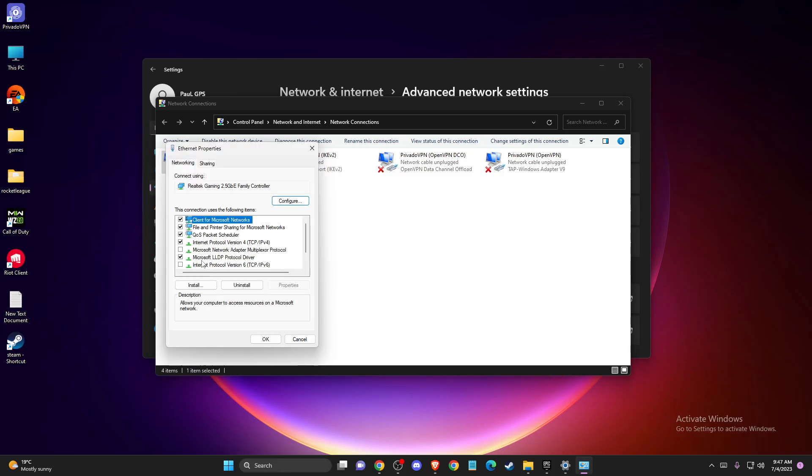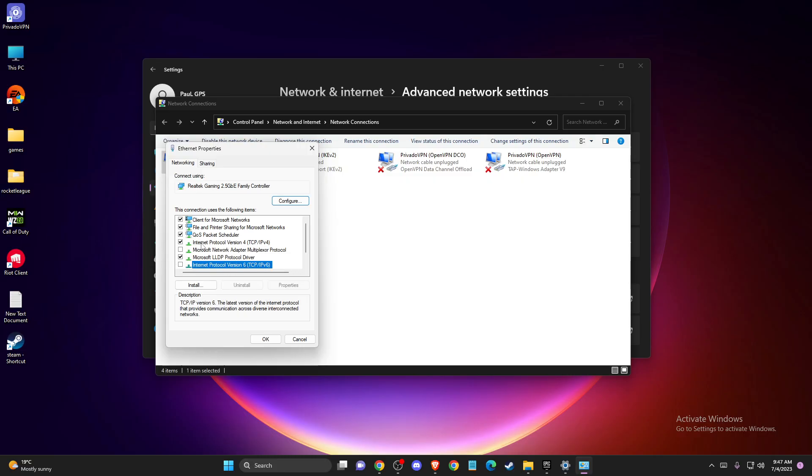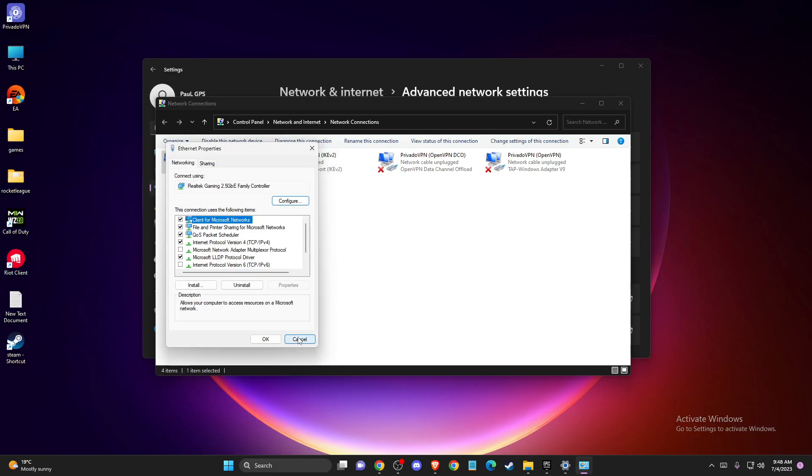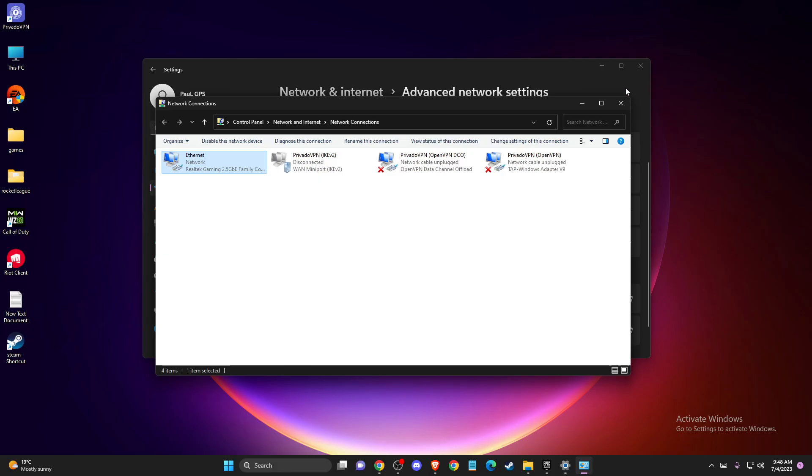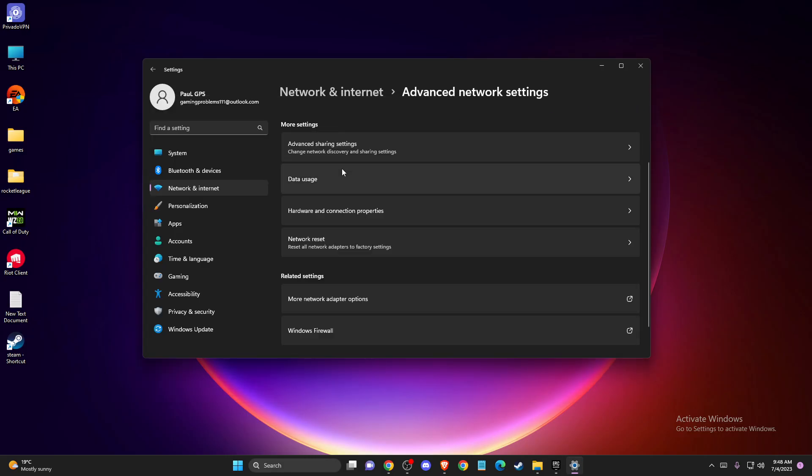Make sure Internet Protocol version 6 is disabled, then go to Internet Protocol version 4 and select Use the following DNS server addresses. On Preferred DNS server, write 8.8.8.8. On Alternate DNS server, write 8.8.4.4. Press Apply, then OK, and check if the problem persists.